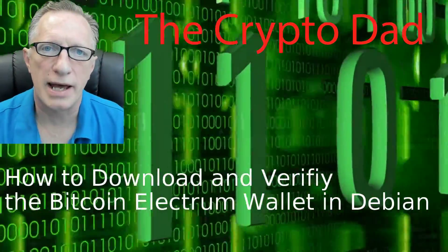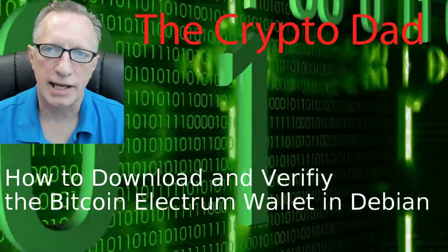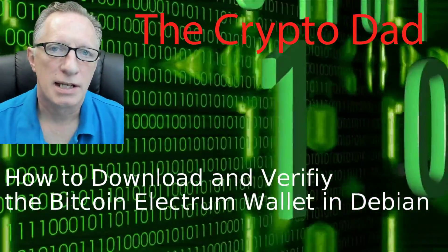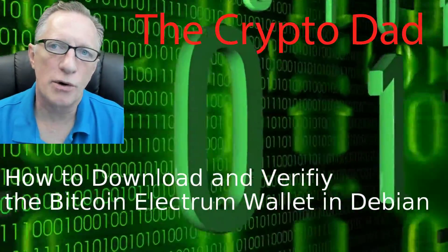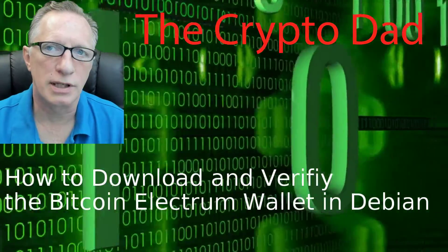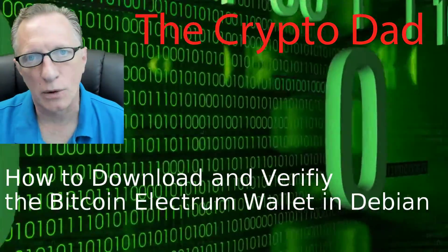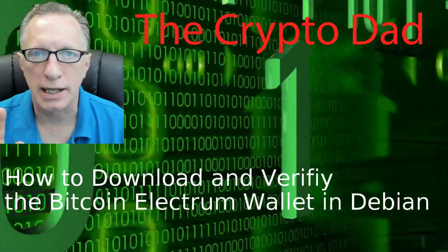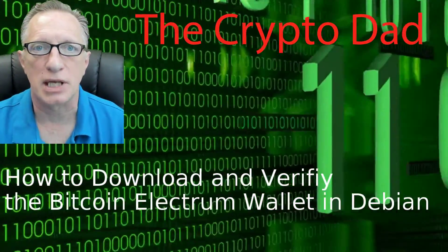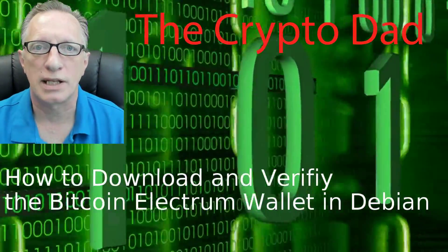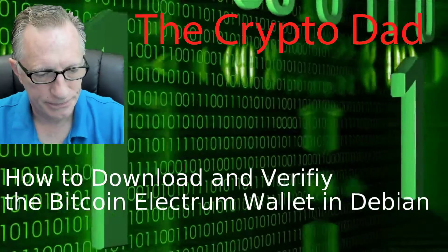Hey guys, Crypto Dad here again. Thanks for joining me. Today I'm going to show you how to install the Electrum Bitcoin wallet in Linux Debian. So let's dive in.